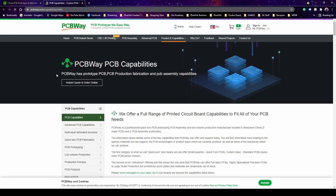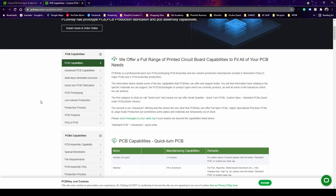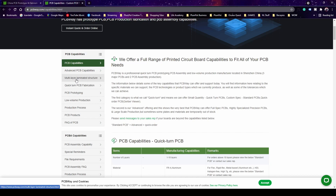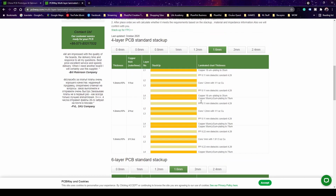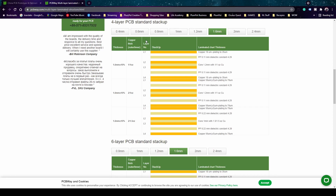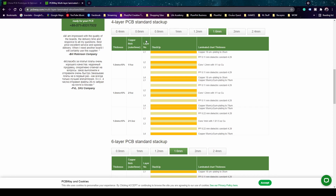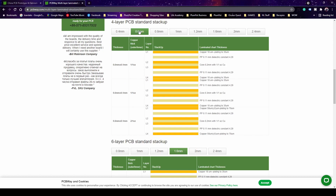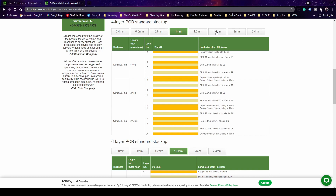Most PCB manufacturers on their website will have their capabilities shown. Click on PCB Capabilities and you get all the information about what they can and can't do. What we want is the multi-layer structure, because that's what we're going to make — four-layer, six-layer, eight-layer and so on. We'll focus on a six-layer board for now, and then move up to others, because once you understand this you're basically just adding layers and it's the same concept.